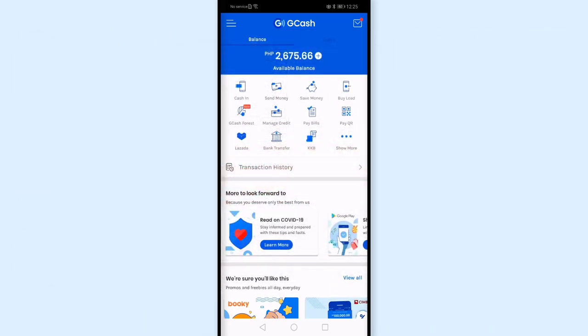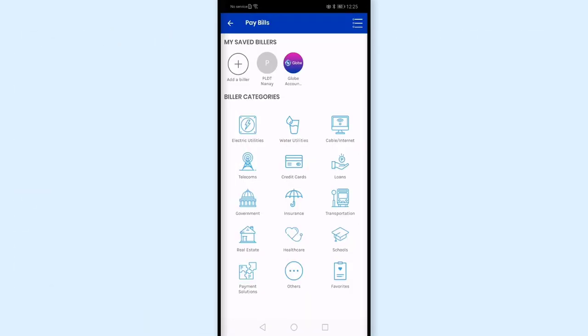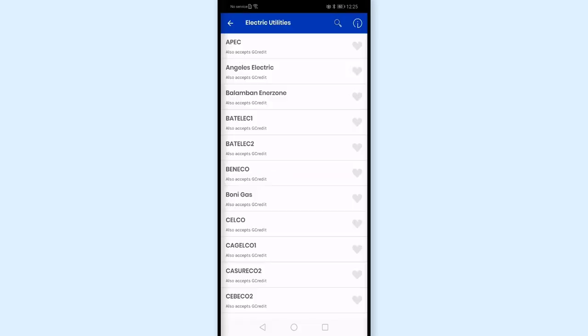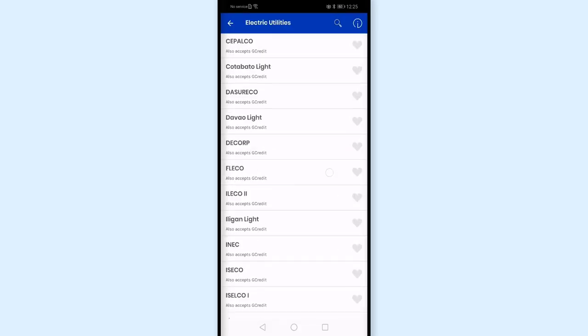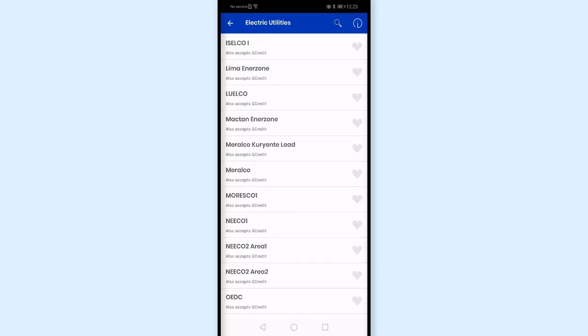I'll tap Pay Bills. In the biller categories, I'll choose Electric Utilities. And I'll look for Miralco, which is this one.